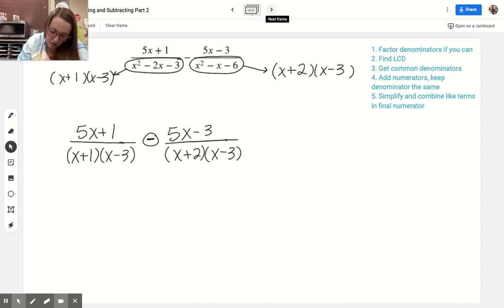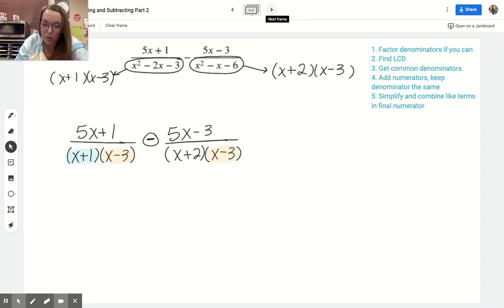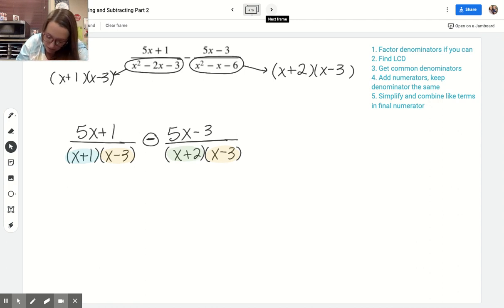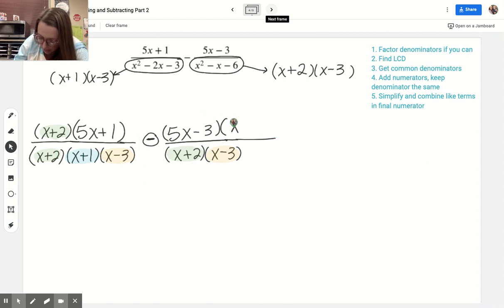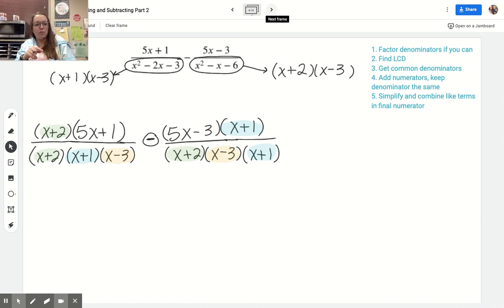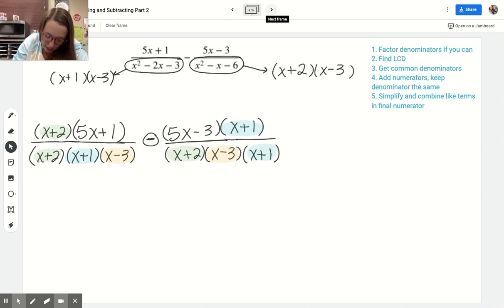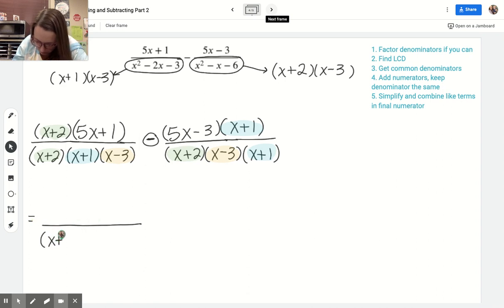They already have x minus 3 in common, so we're good on that factor. The first fraction is also missing the x plus 2 that the second fraction has, and the second fraction is missing the x plus 1 that the first fraction has — so both fractions need to have all three factors. I'll multiply the first fraction top and bottom by x plus 2, and the second fraction top and bottom by x plus 1. Now they have the same denominator — order of multiplication doesn't matter, so that's fine. We can leave the denominator in factored form.